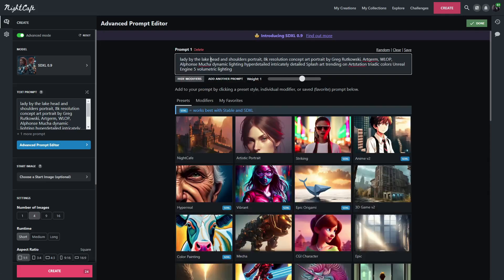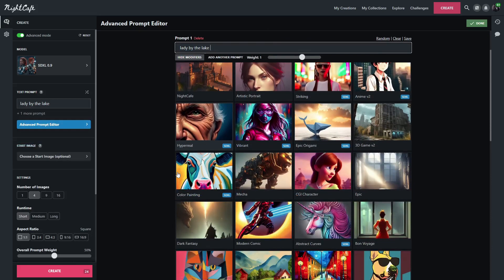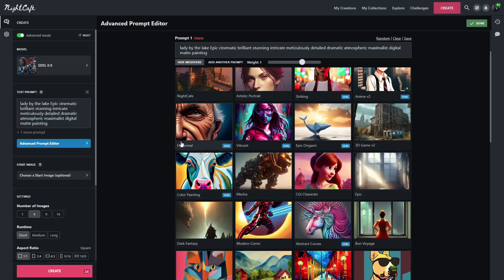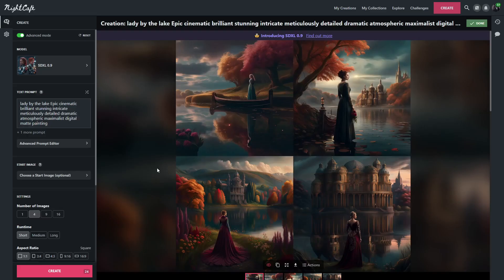So we're going to keep Lady by the Lake and I believe we did Epic. That's right. So we're going with Epic, going to add just a little bit more to the prompt and let's see what Stable Diffusion does. And we are back.